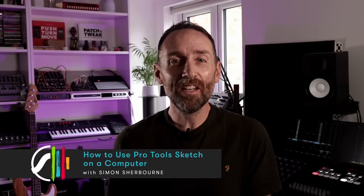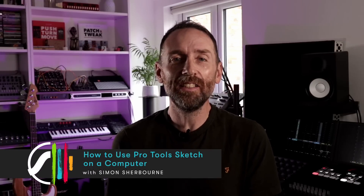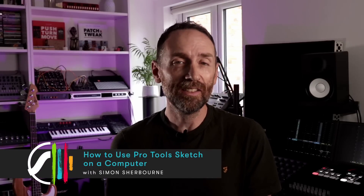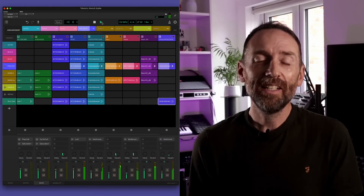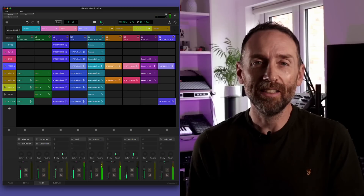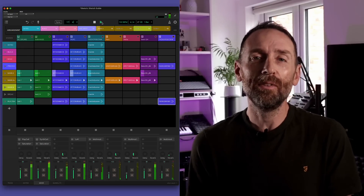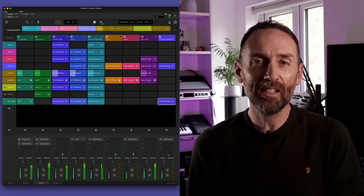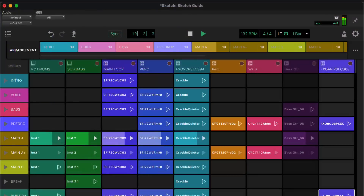Hi, I'm Simon from Avid and in this video I'm going to walk you through all the key things you need to know to use the Sketch Window in Pro Tools. Sketch Window is a non-linear creative workspace in Pro Tools where you can capture, assemble and jam with musical ideas using clips and scenes.